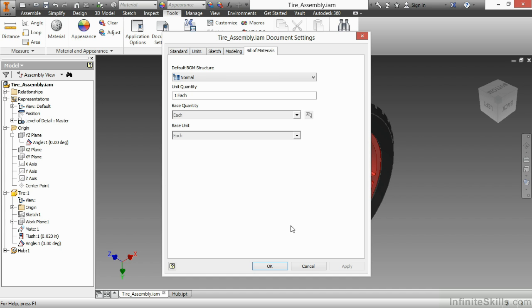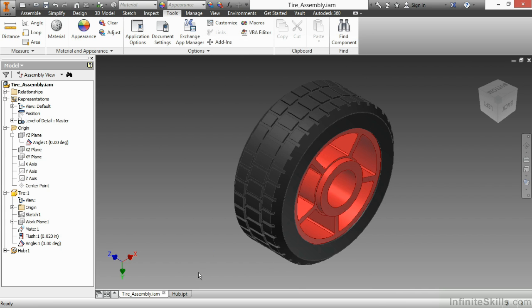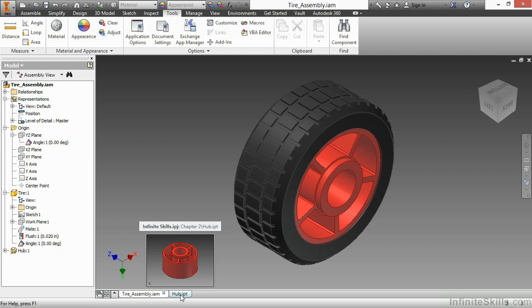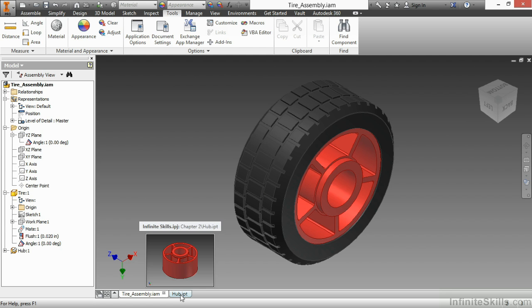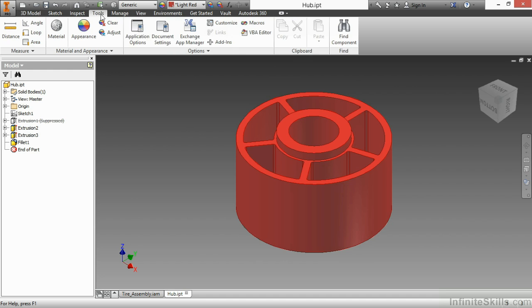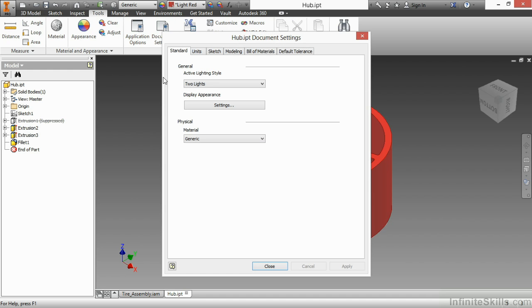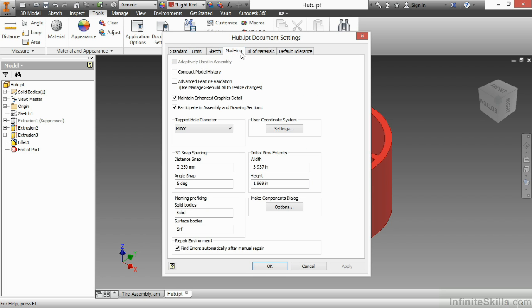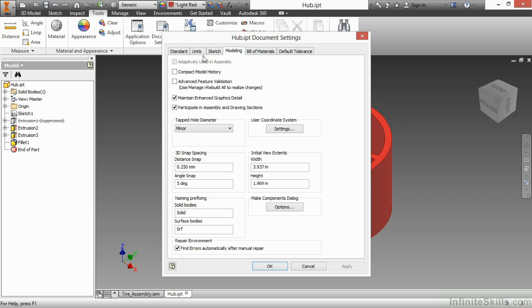I'm going to choose OK here and now go to my hub IPT which I also have open. Here I'll look at the document settings for this part. Here you will see a lot of the tabs are the same. In fact standard units, sketch, modeling, and bill of material are all the same. So if I go through here you can see very similar tabs and settings across the top.